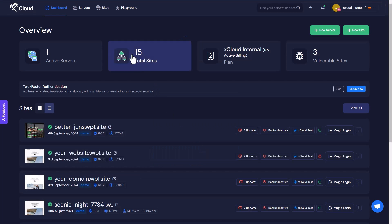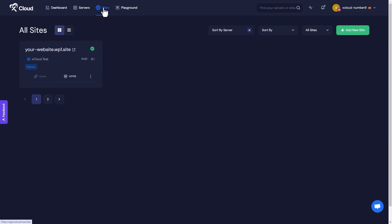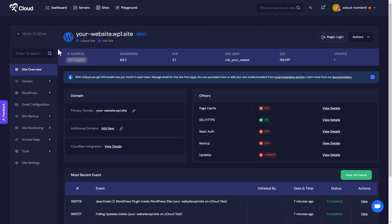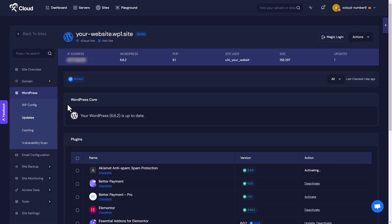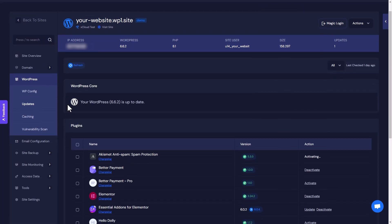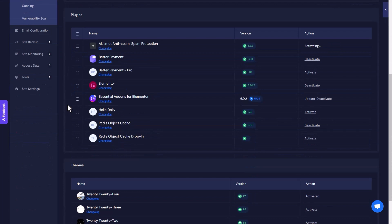Select your desired WordPress website from the list by clicking on it. In the left side panel, navigate to WordPress and select the Updates option. You will now see the list of your installed themes and plugins.